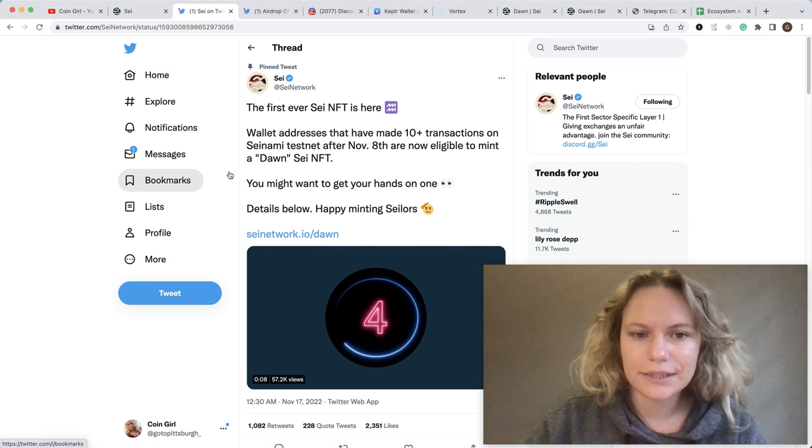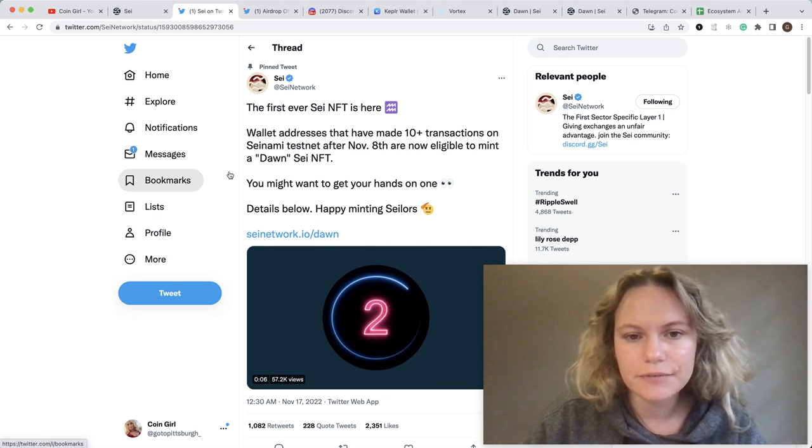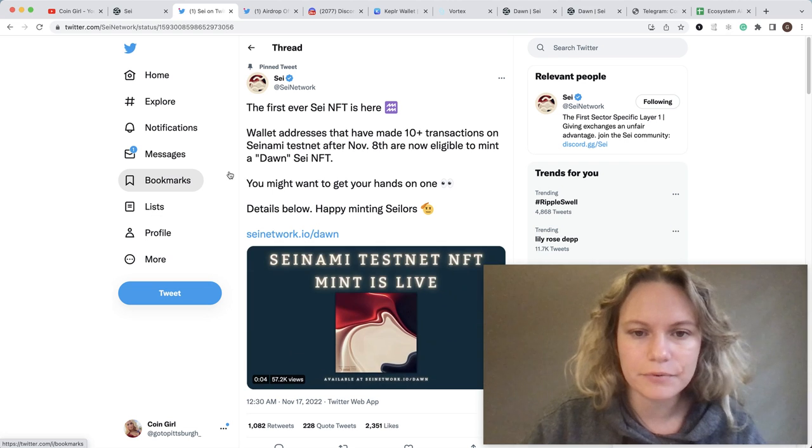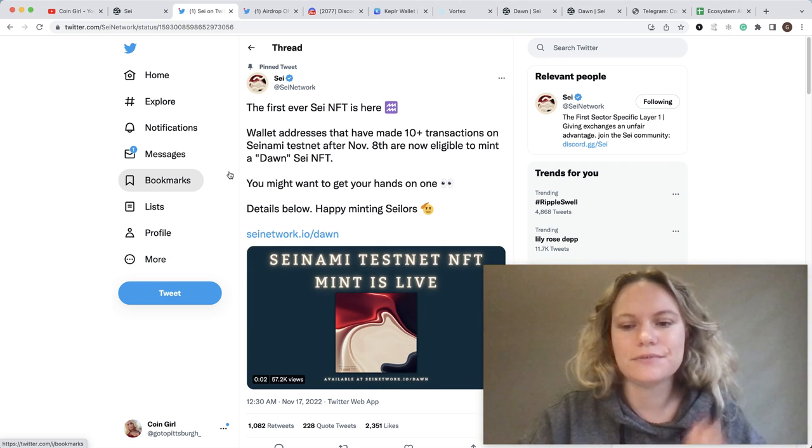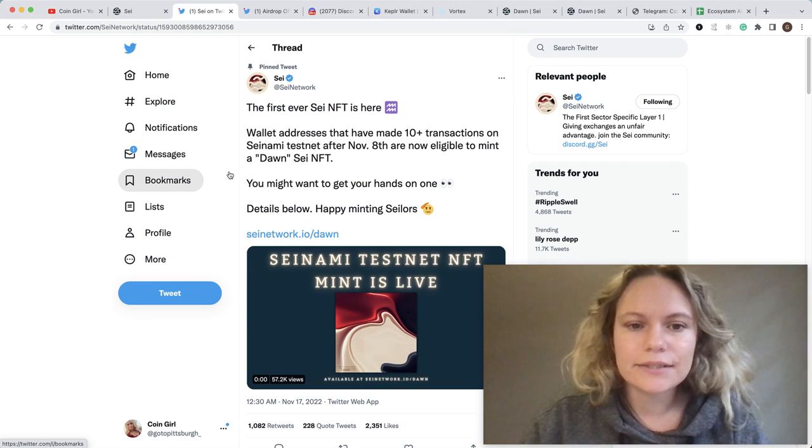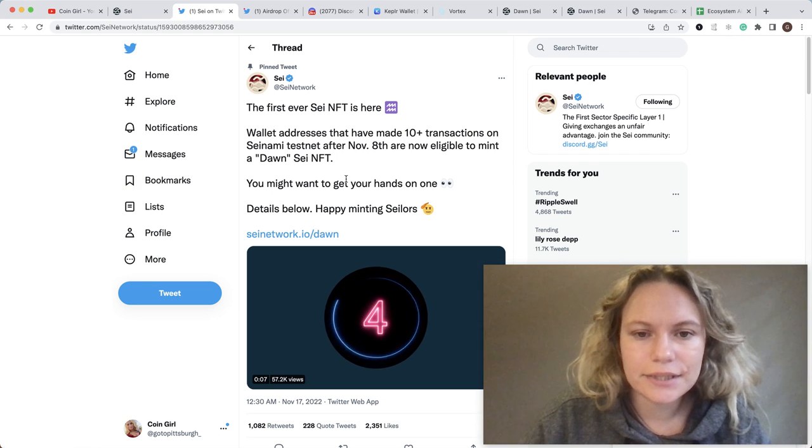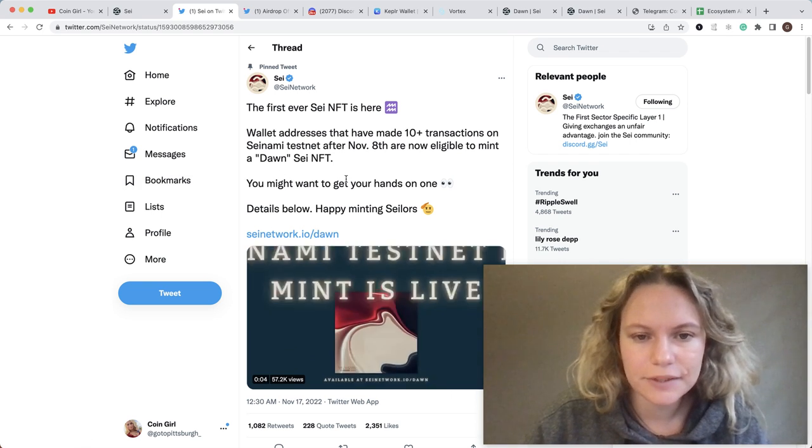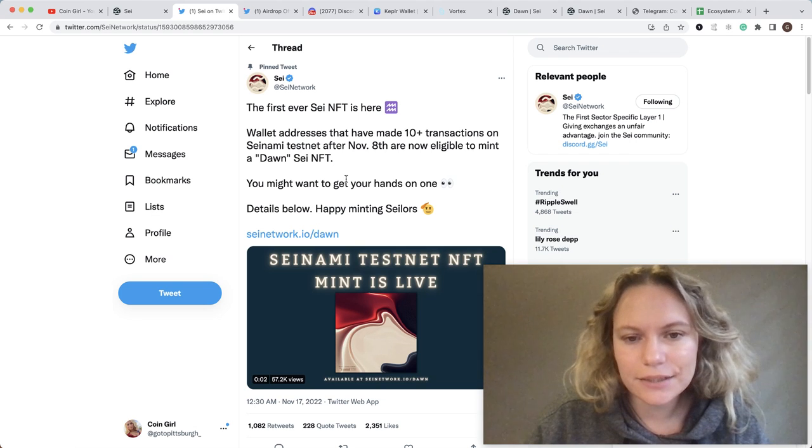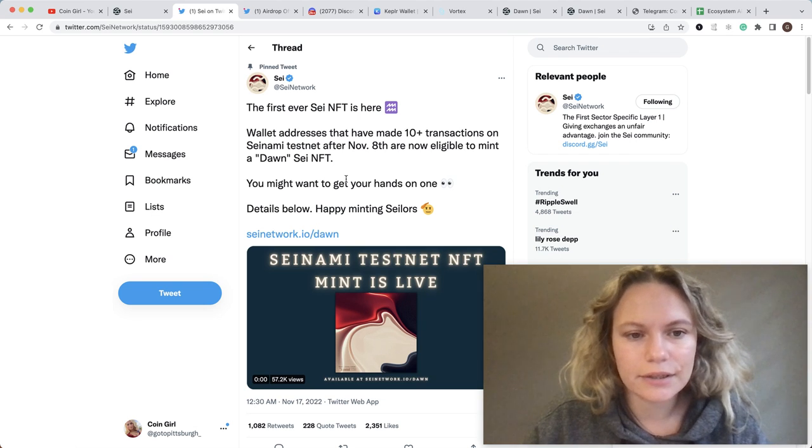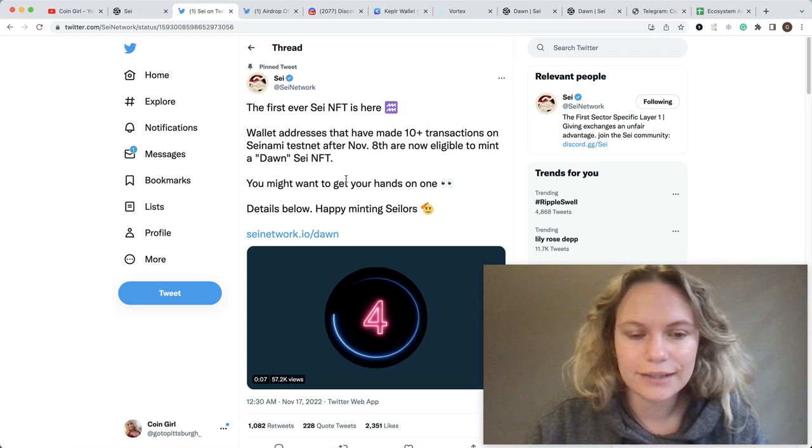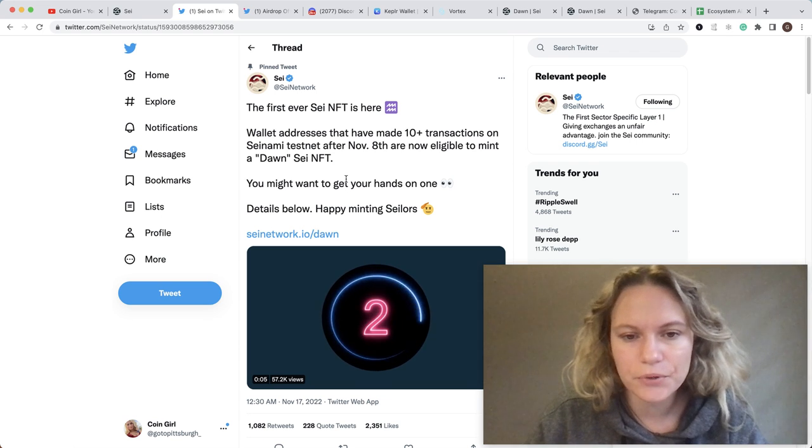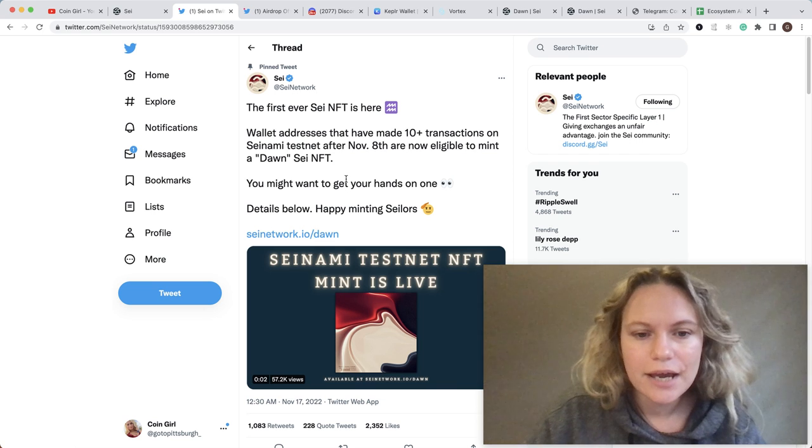For this testnet NFT, there is no prior activity needed. What you need is 10 plus transactions on the testnet after November 8th, and then you are eligible to mint this NFT. I will show you step by step how to do it and claim it today.